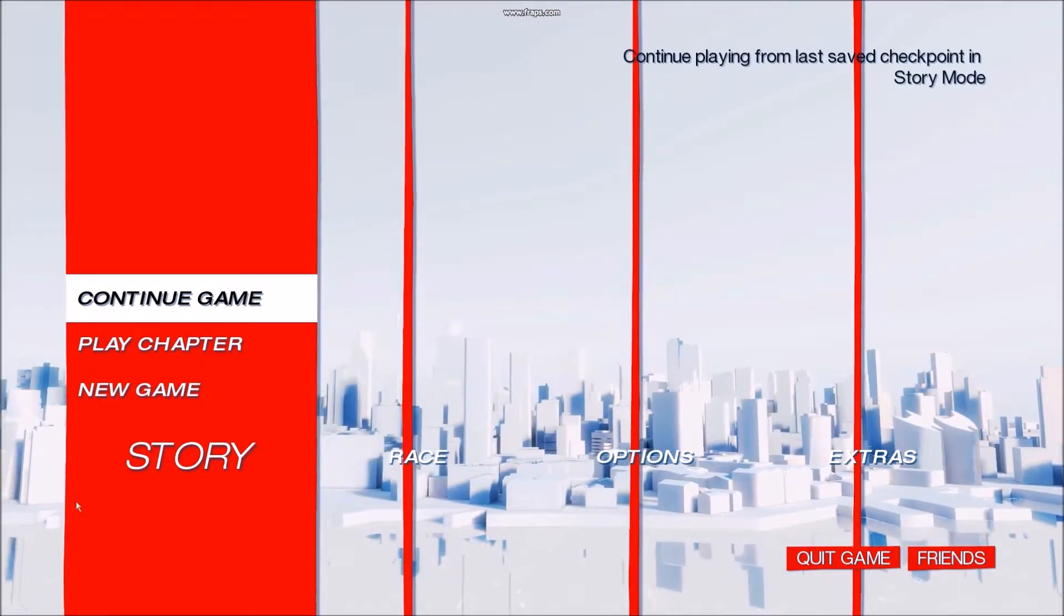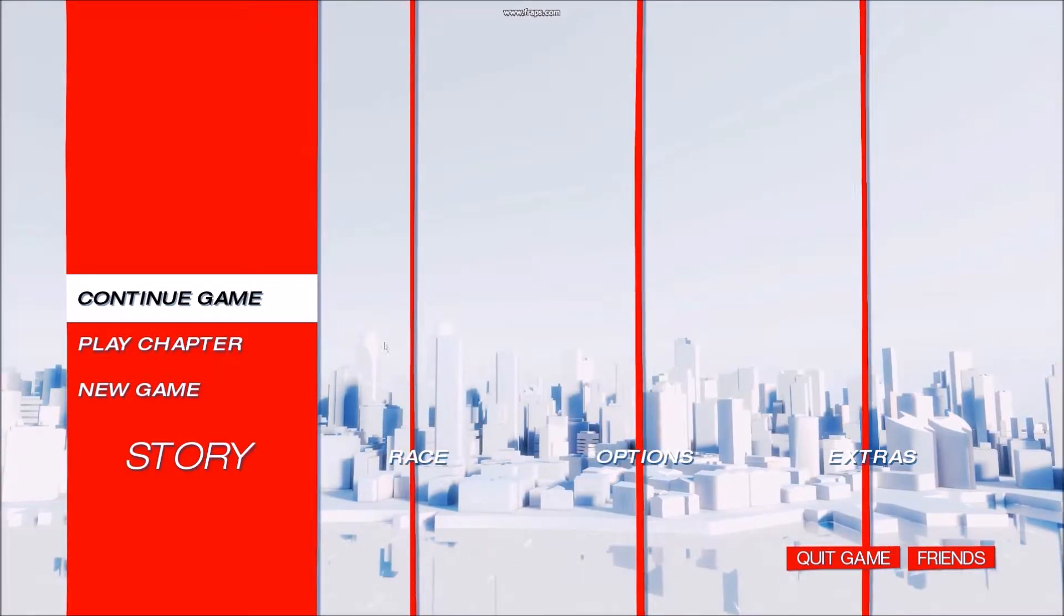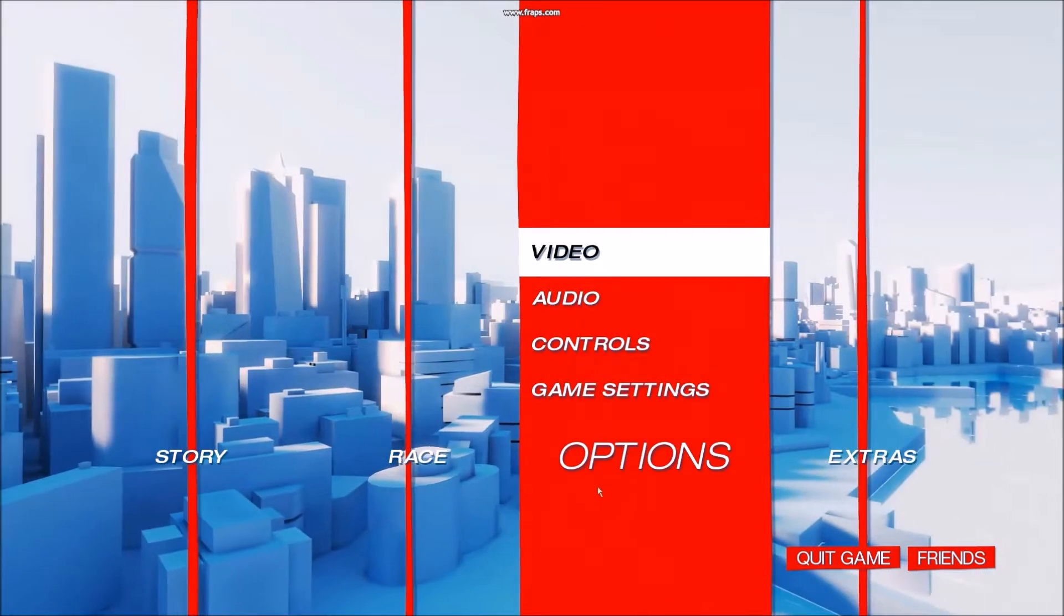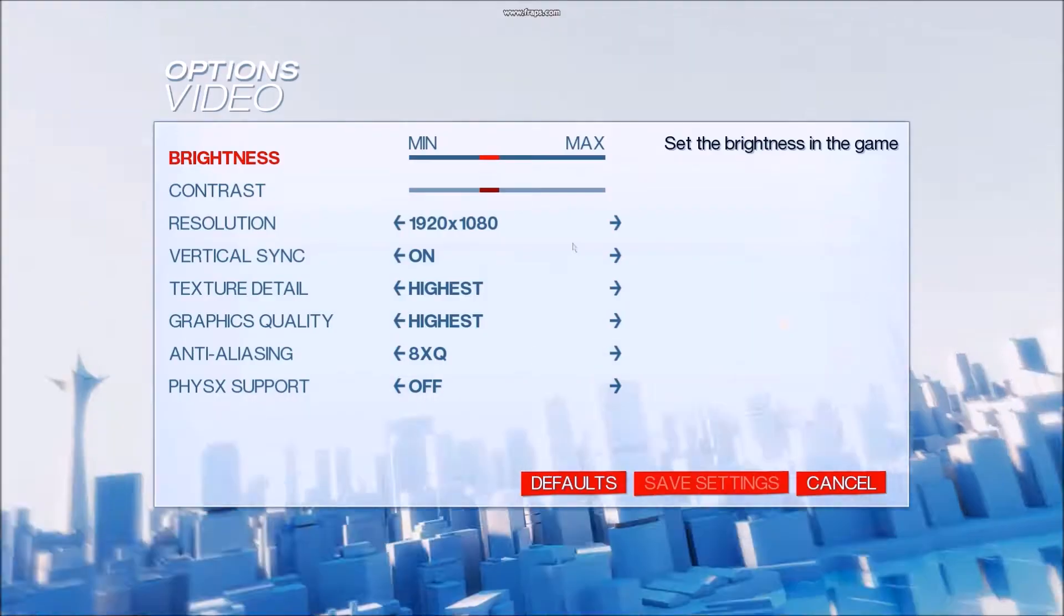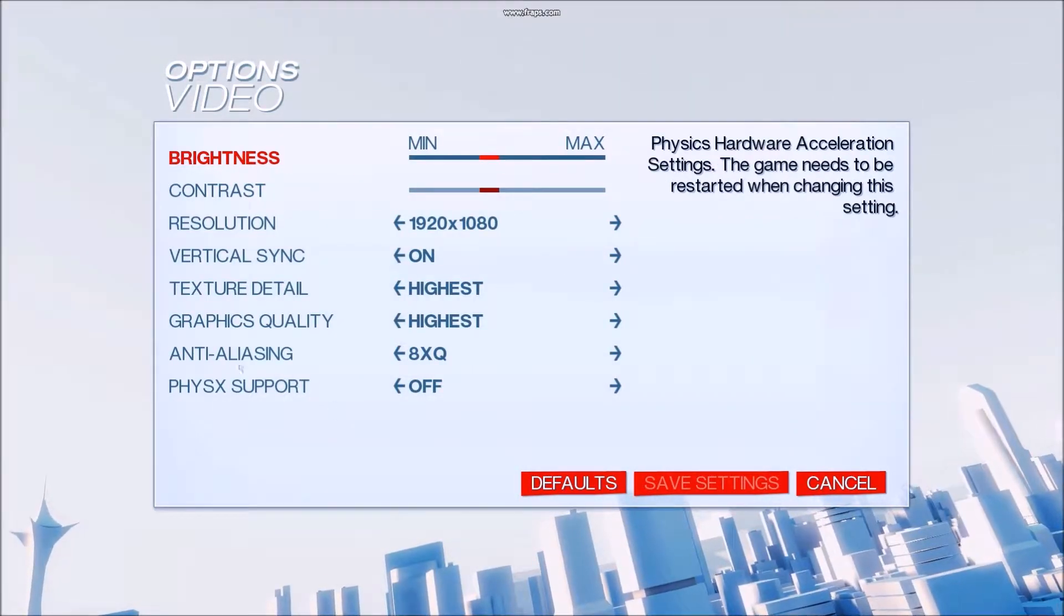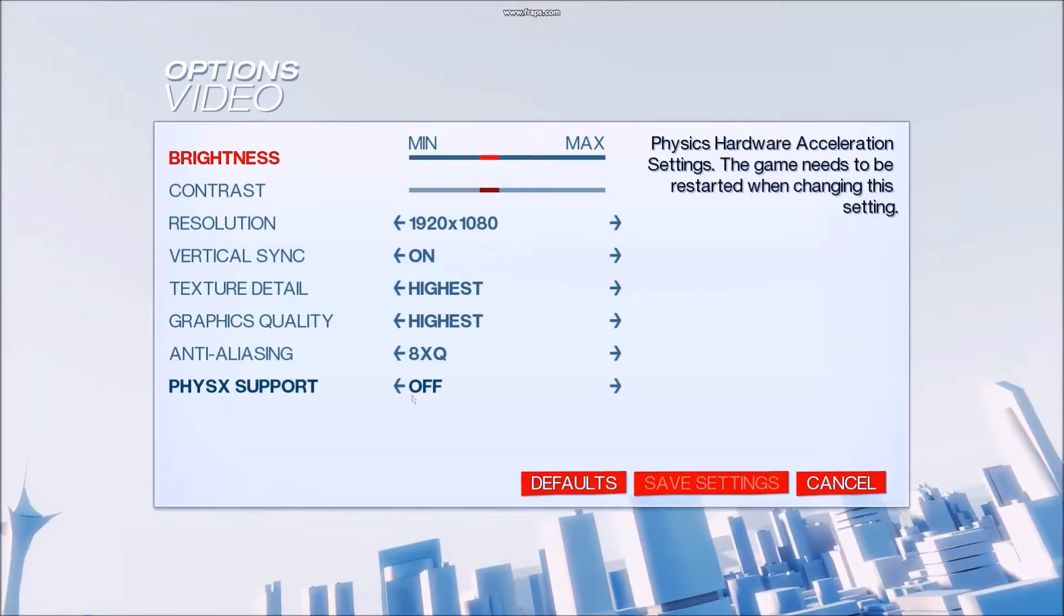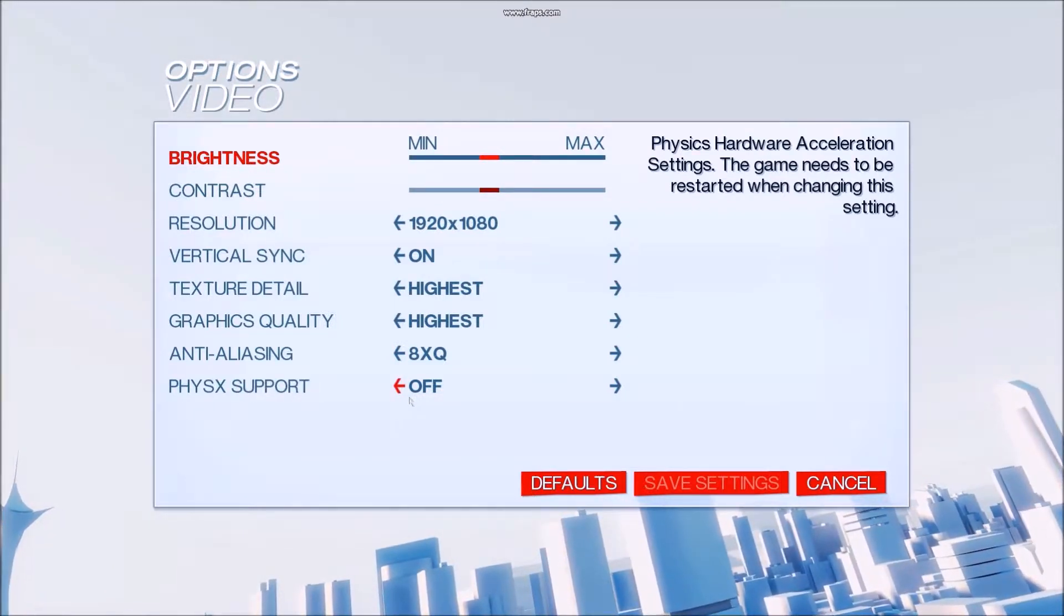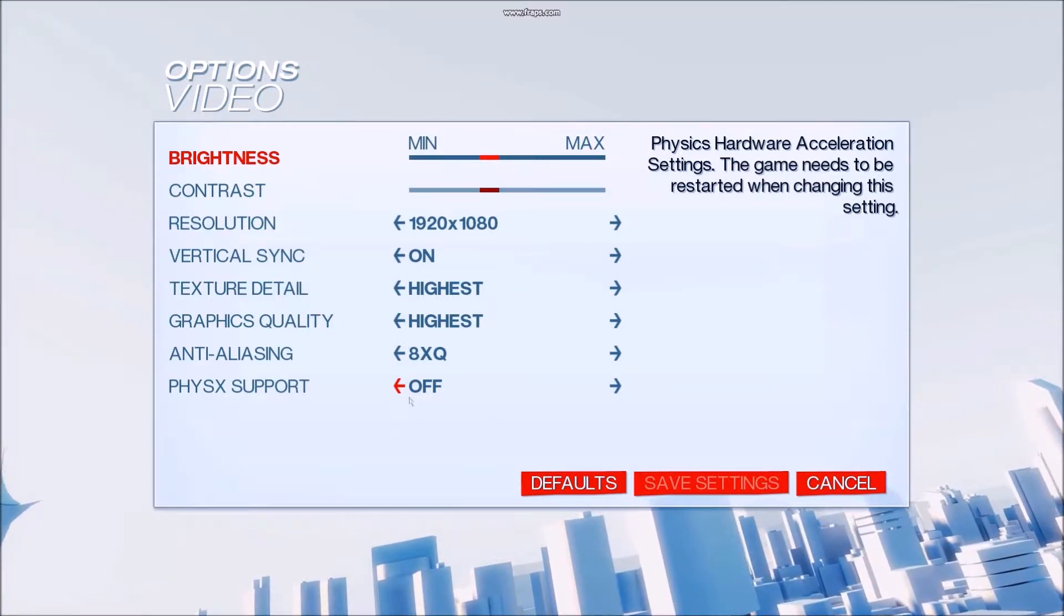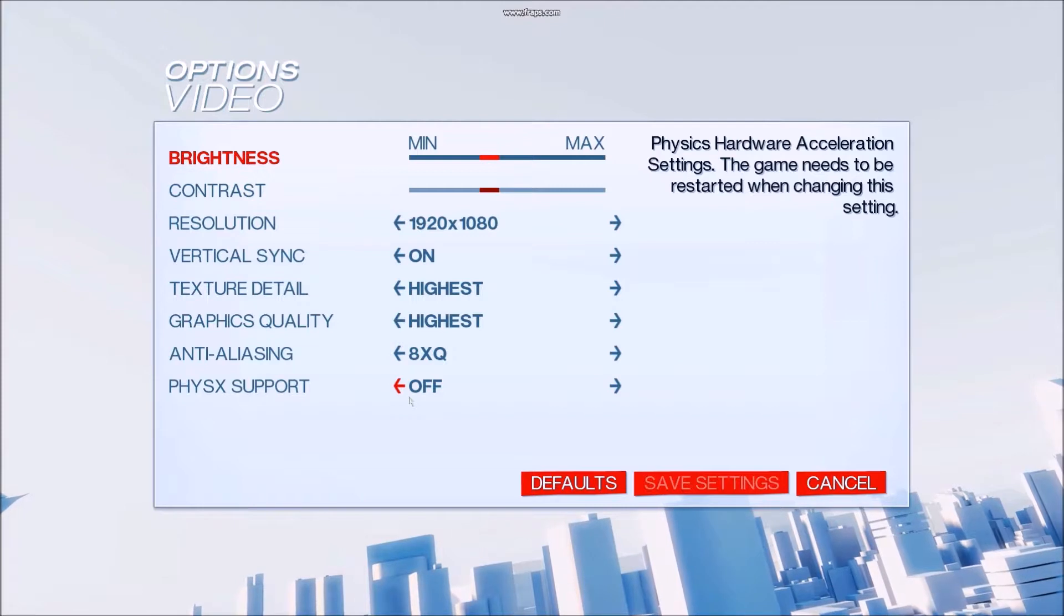So to fix this problem, you will have to go to the options video and then you'll go to the physics support and turn it off. It will be on, you have to turn it off. That's all you gotta do. Just turn the physics support off, the game will restart automatically.